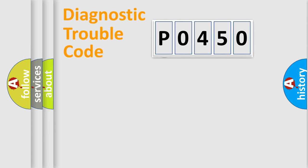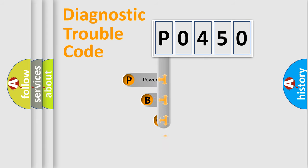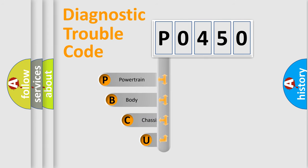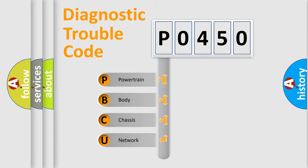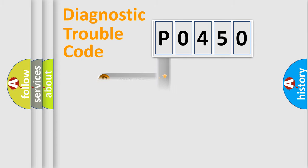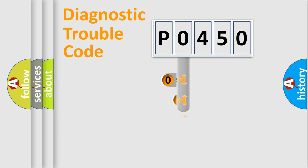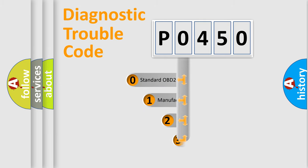First, let's look at the history of diagnostic fault code composition according to the OBD2 protocol, which is unified for all automakers since 2000. We divide the electric system of automobile into four basic units: Powertrain, Body, Chassis, and Network. This distribution is defined in the first character code.